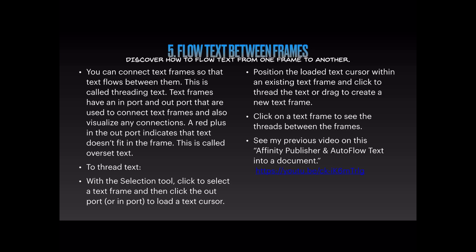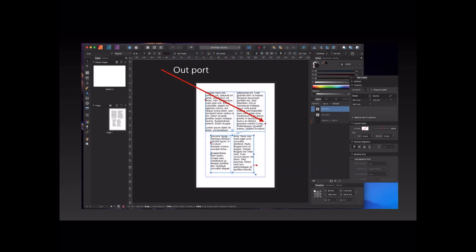See the previous video on 'Affinity Publisher and Auto Flow Text' for more detail on this subject. Clicking on a frame shows the threads between frames — you can see that the text in the top frame is threaded with the frame on the bottom half of the window. If you've got a long story continuing over pages, note that in the left-hand panel there's nothing on the master page — it's all on page one.